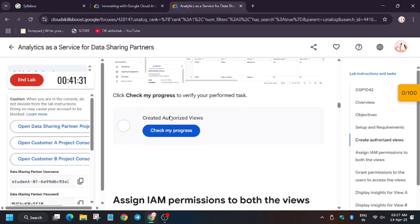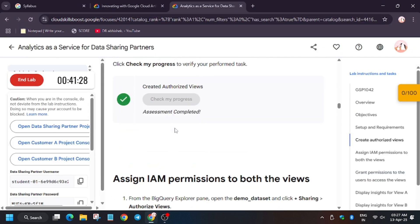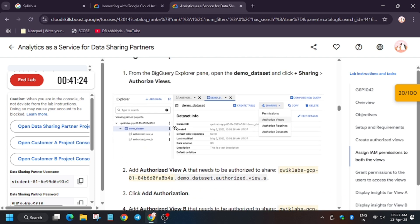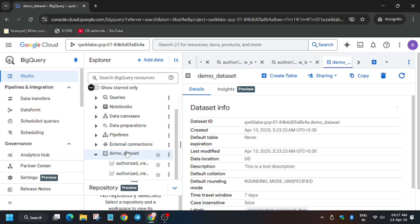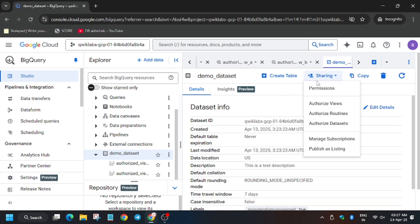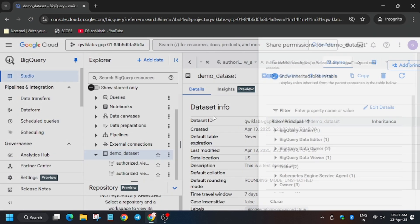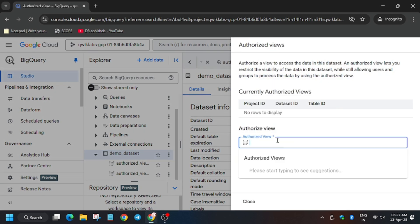Now both are saved. Click on 'Check My Progress' — you'll get a score without any issue. Now we have to enable permissions for both the views. Click on Sharing on the Demo Dataset, and then we have to authorize both views. Click on Sharing and then click on Authorized Views.